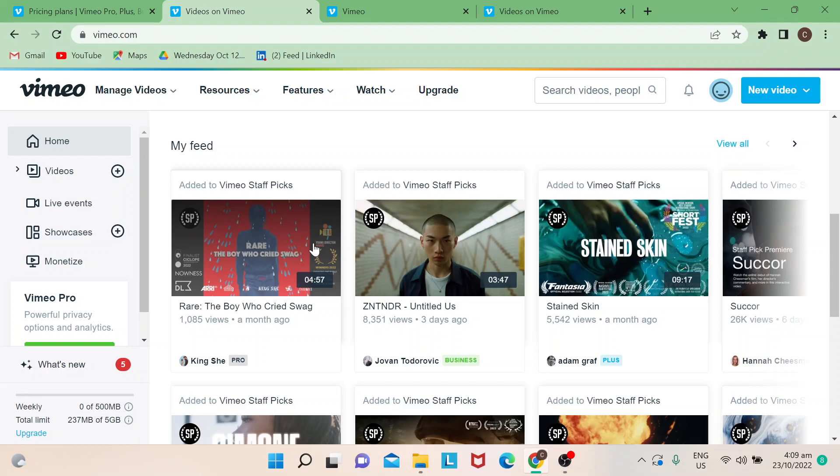Vimeo is known for their high quality videos, and you could also monetize from here. For content creators, there are ways for you to sell your content, have it rented, or have subscribers pay a fee to access it.